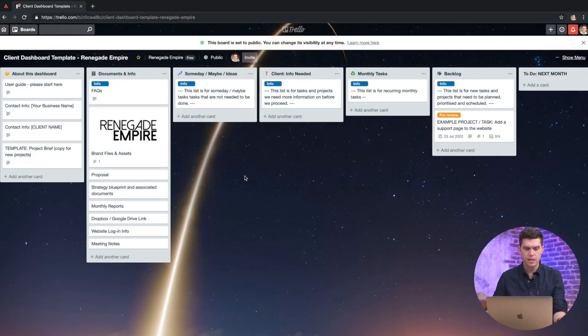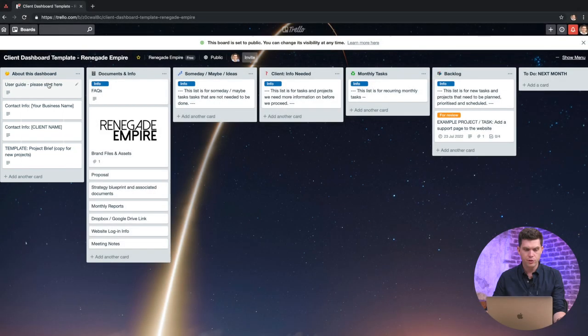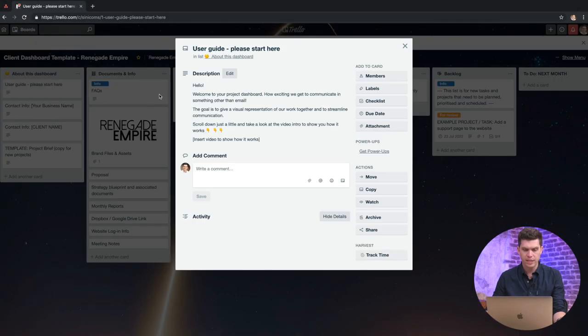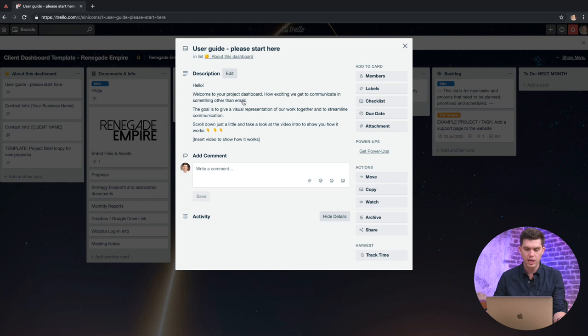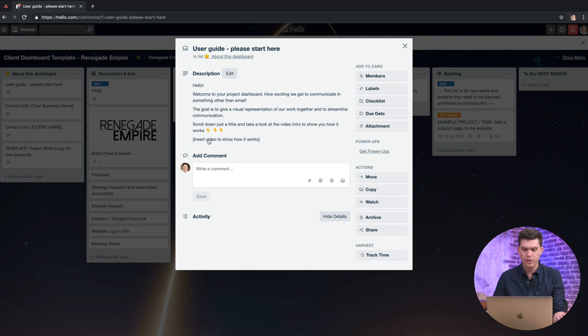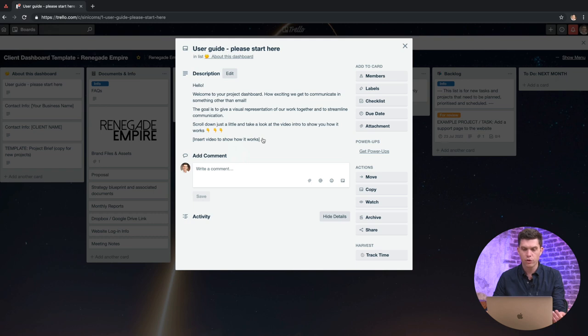This is the client dashboard. So you can see over the left here we've got a bit of a user guide so they can start here. Just a bit of a welcome to your client to let them know that they're in the right place. And also what I like to do is record a bit of a video here just to explain how this works. So you can use something like Loom and you can just walk through your process and how you want the client to use this system.